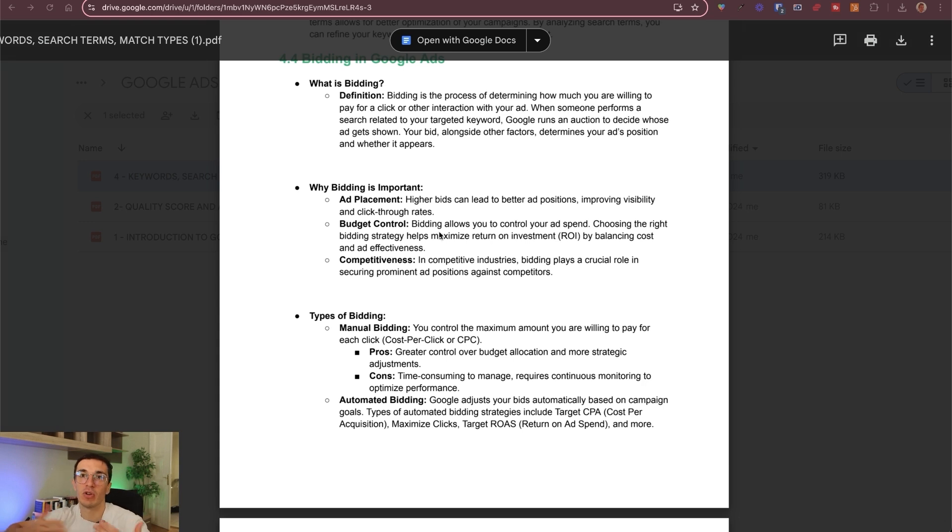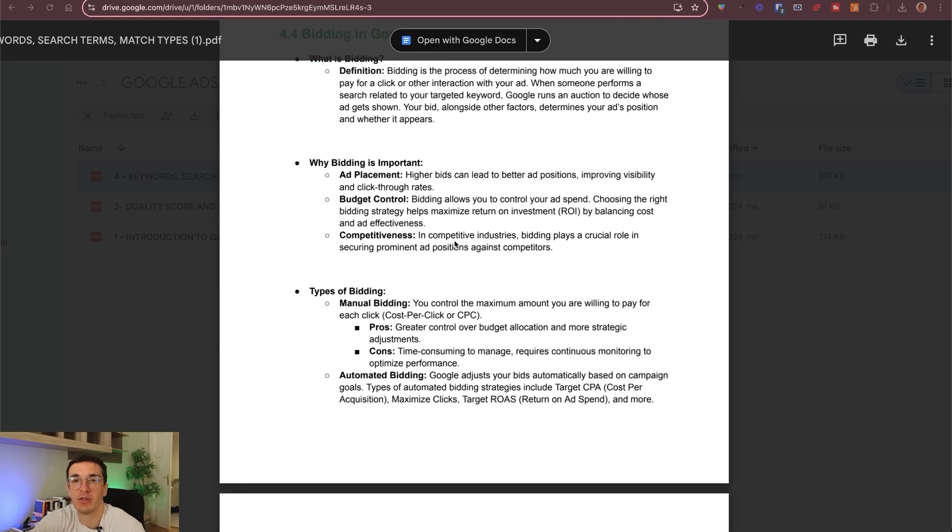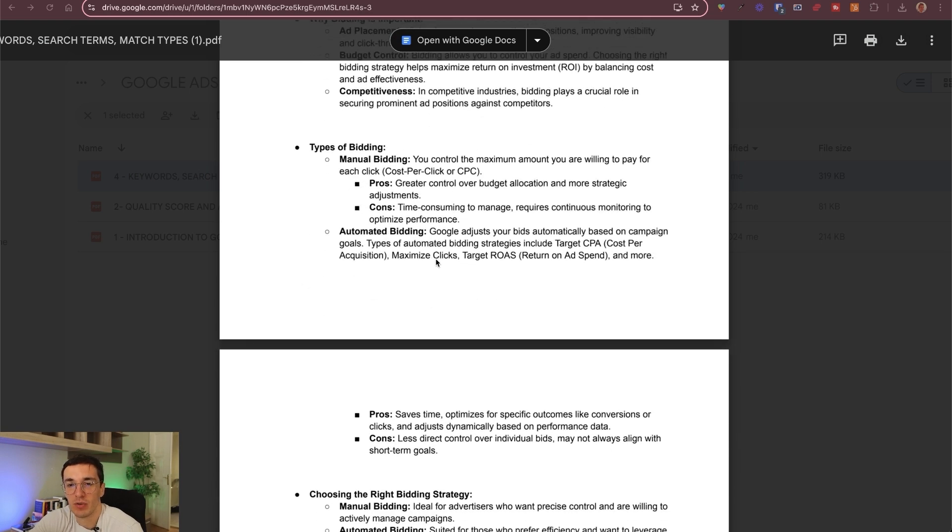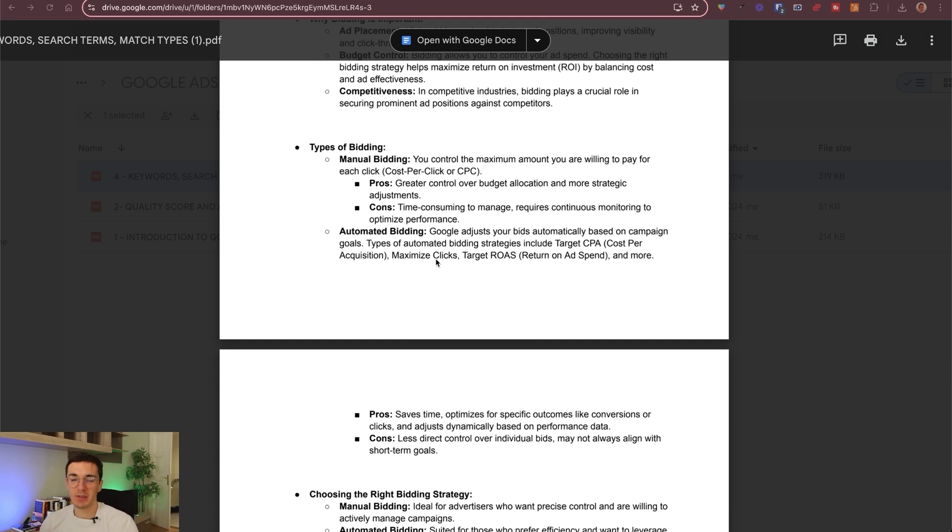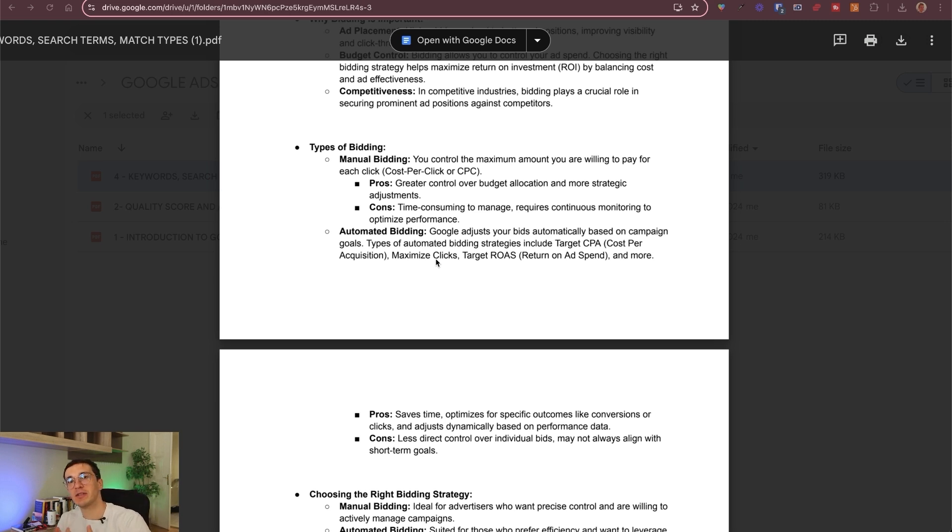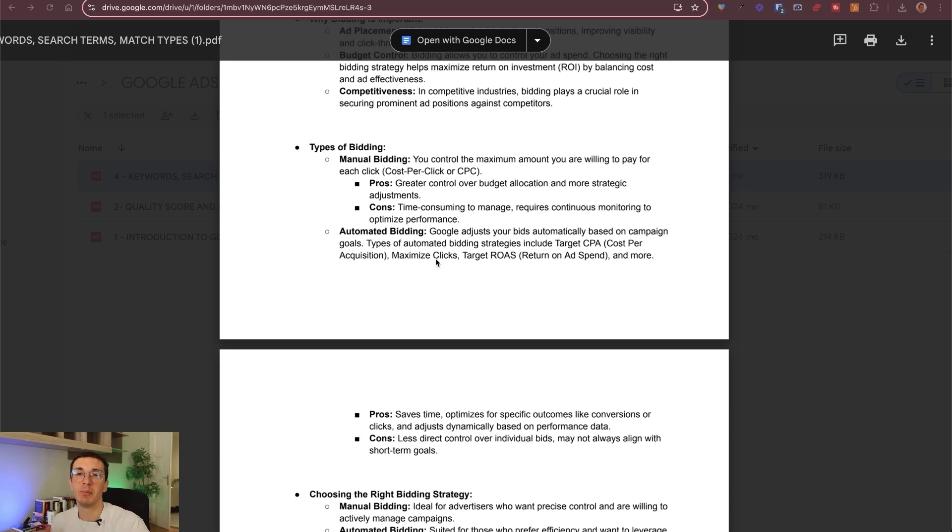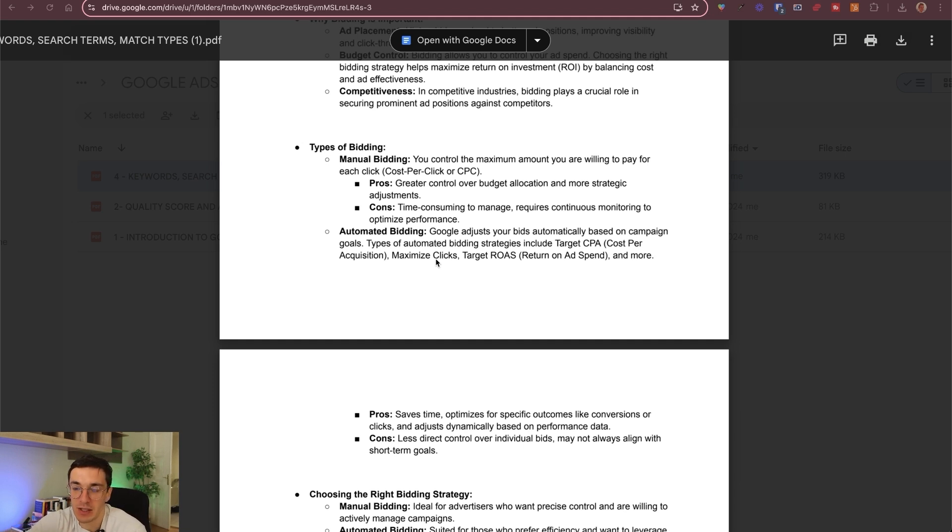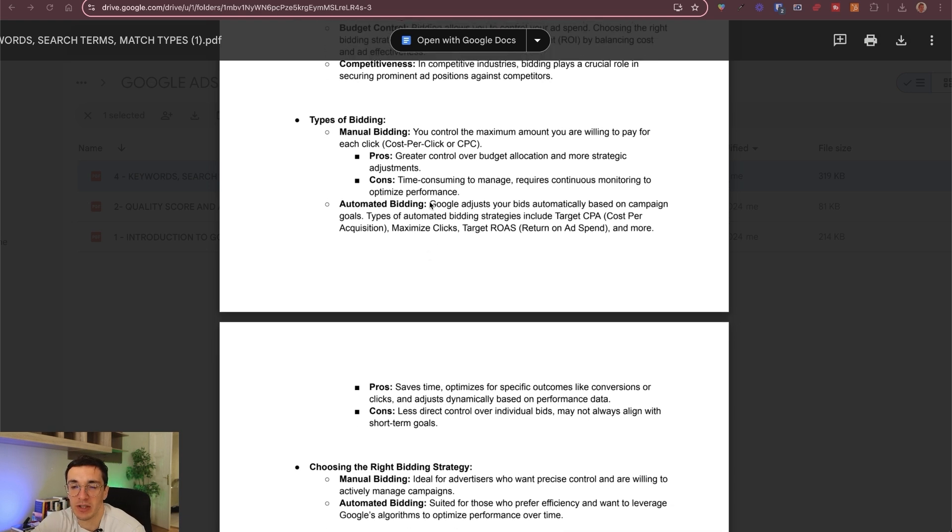It also affects budget control. This affects the whole economics of your Google Ads, the ROI that you have, the cost per acquisition target, all of these numbers. And because you have competitors in most industries, it affects if you can beat your competitors. You want to understand what types of bidding exist in the Google Ads ecosystem. There are two big types. One is manual bidding, which is the more ancient one. Basically you control the maximum amount you are okay to pay for each click. And there is automated bidding, where Google does this automatically. The auctions happen automatically. You have a certain budget and Google meets that budget.